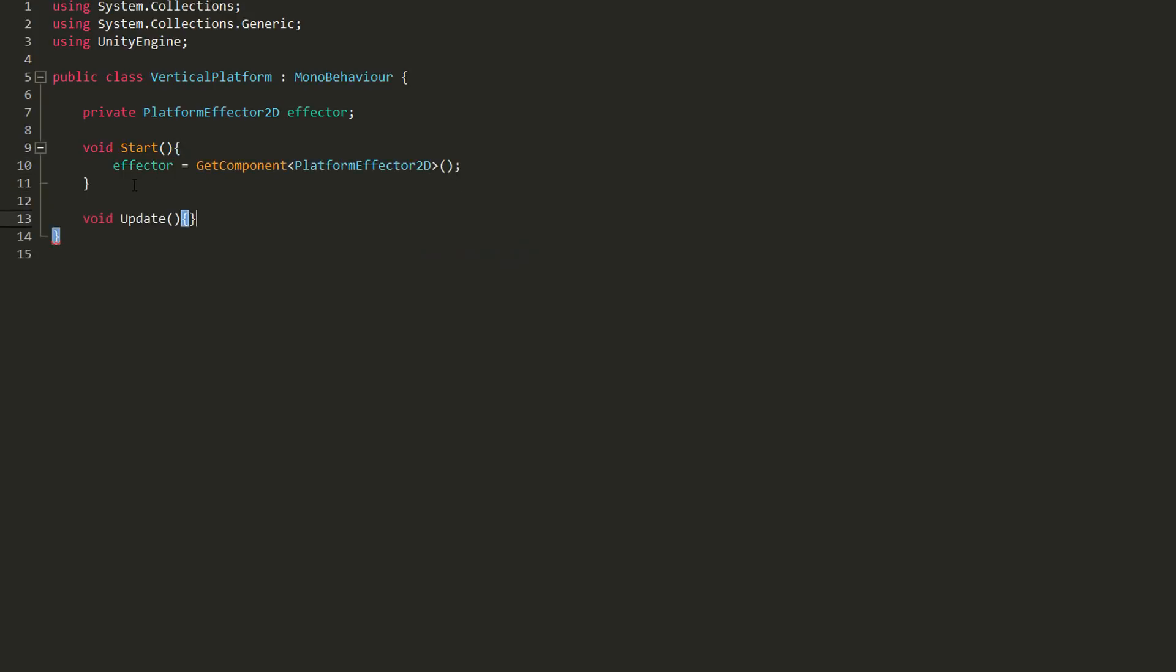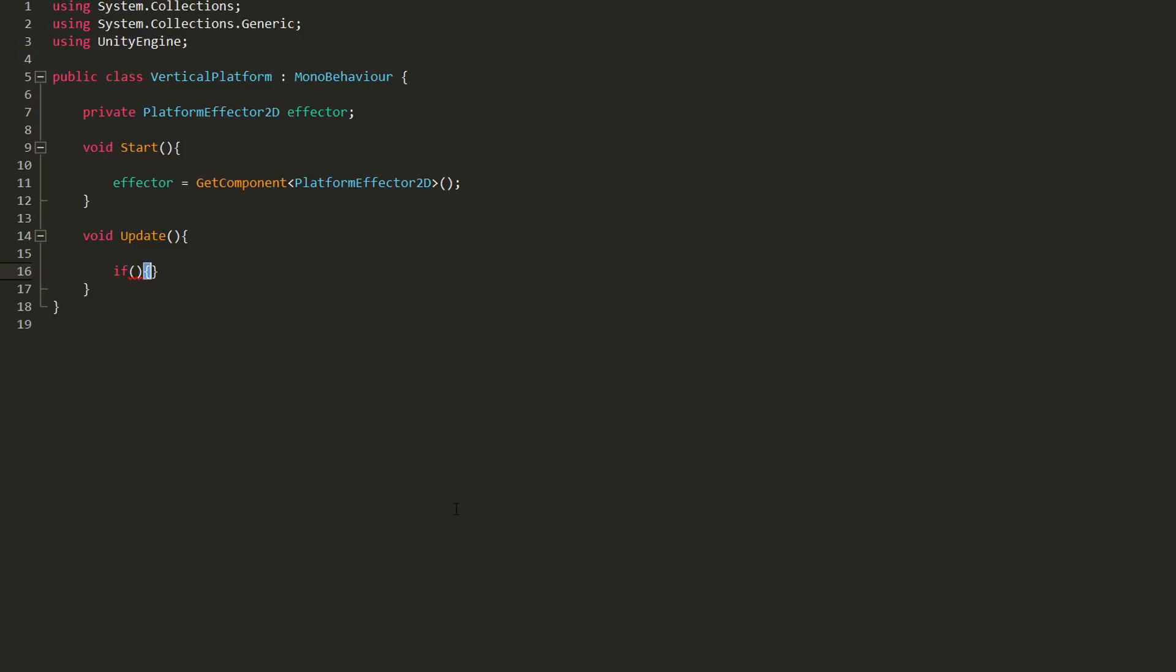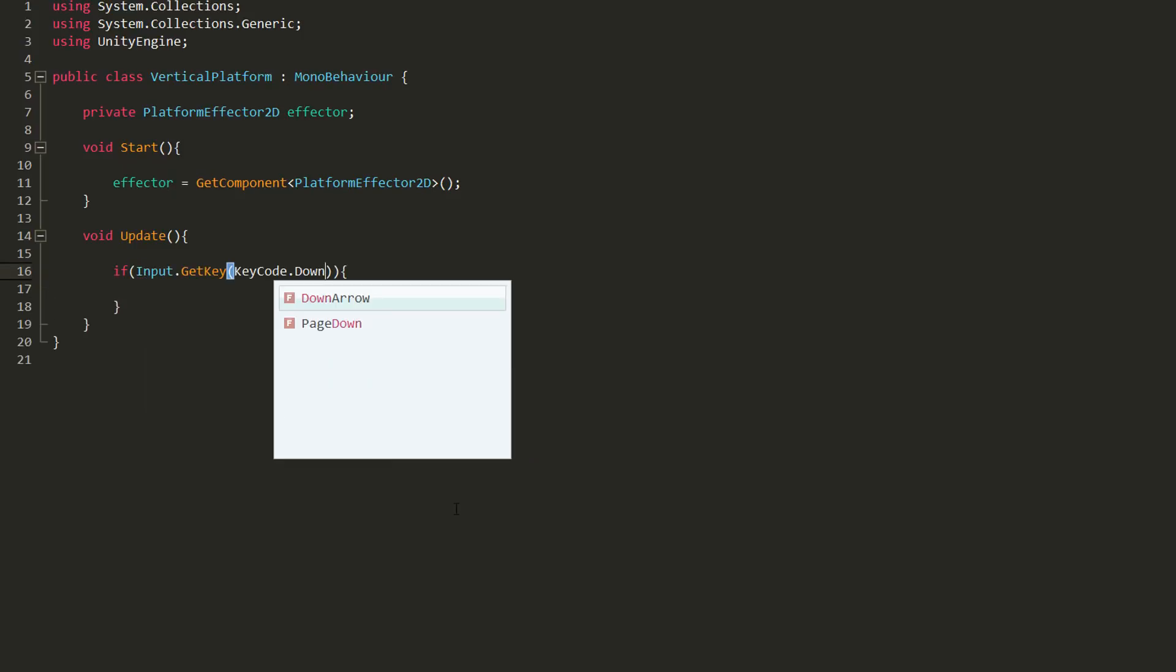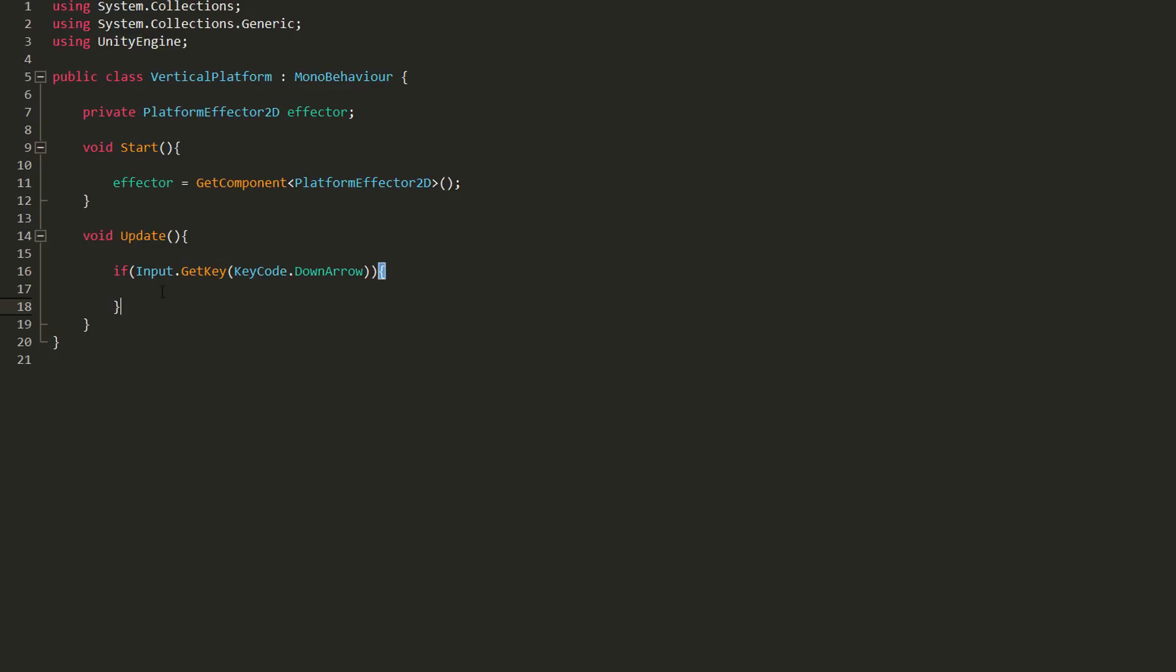In the update function, I'll then create an if statement checking whether or not the player is holding down the down arrow. In my case, I would like the player to have to hold down the arrow for at least half a second before my platform gives way.